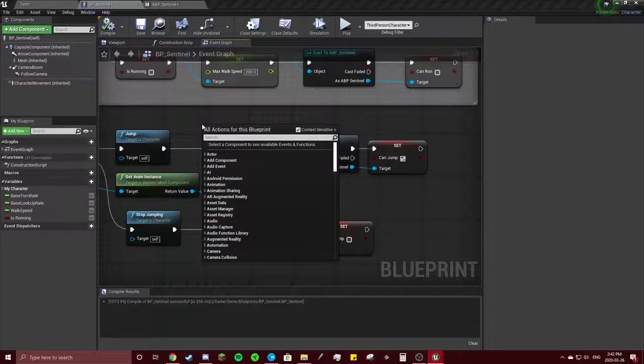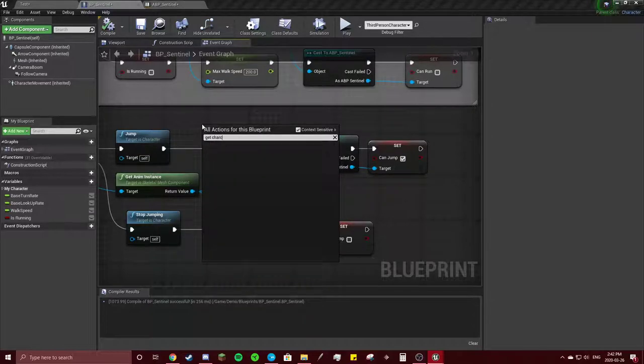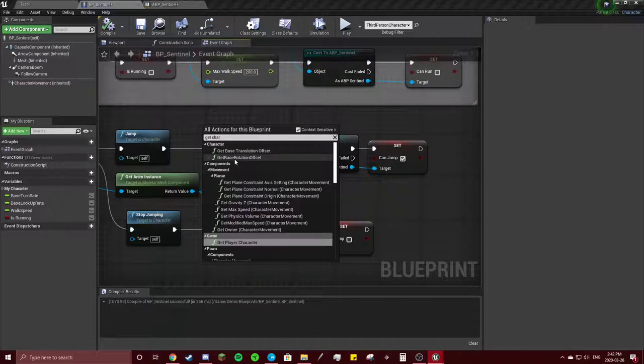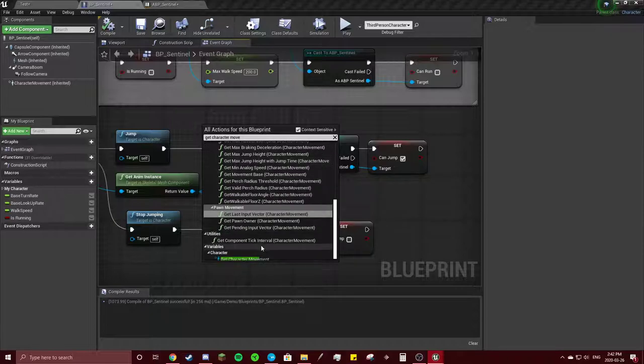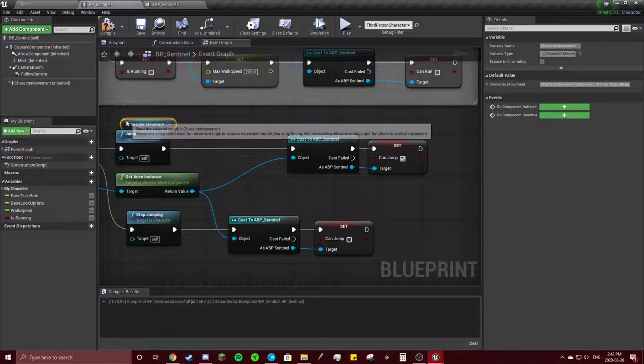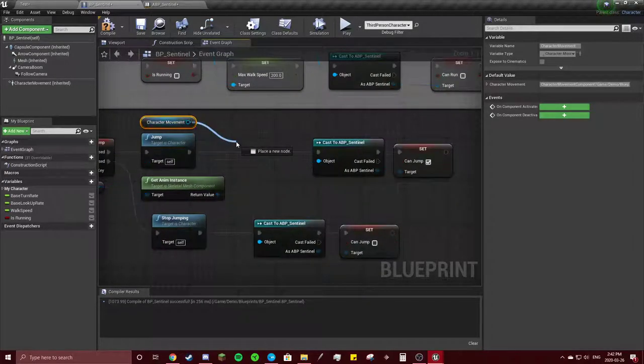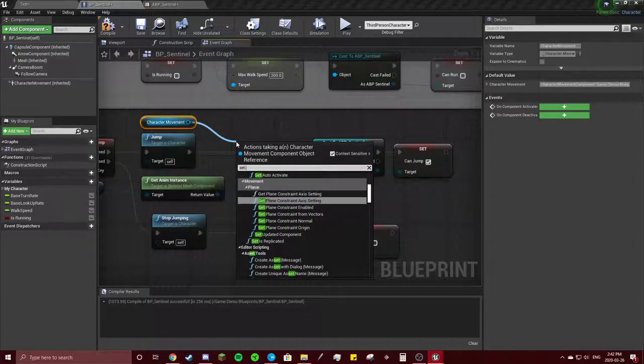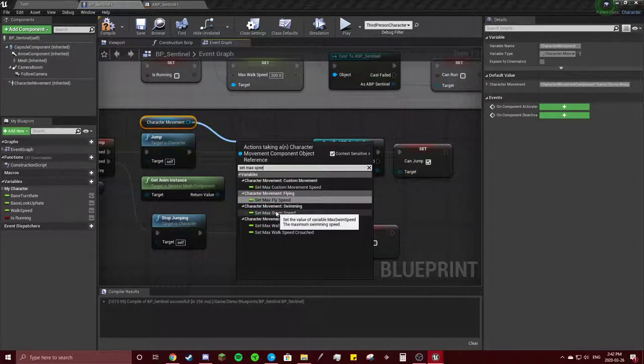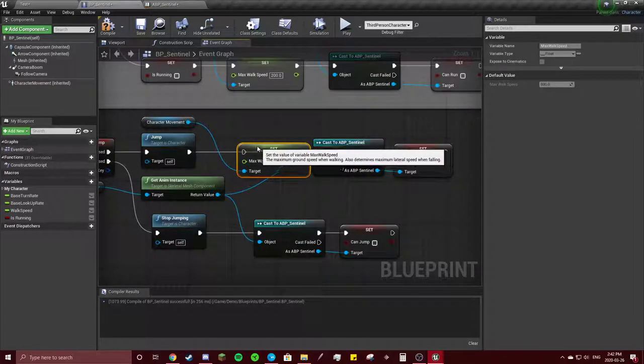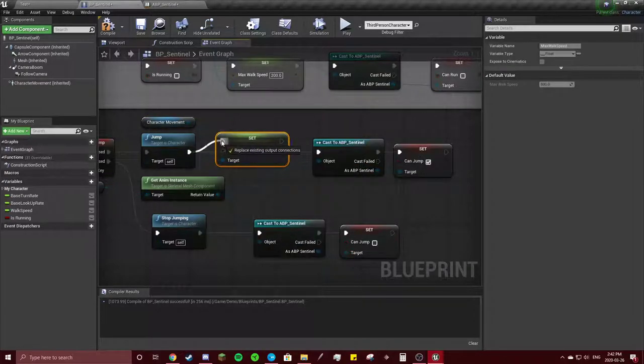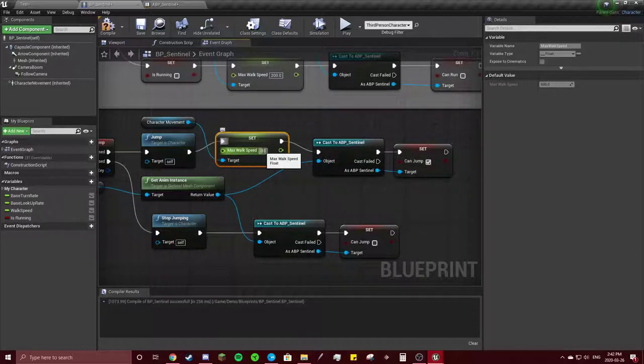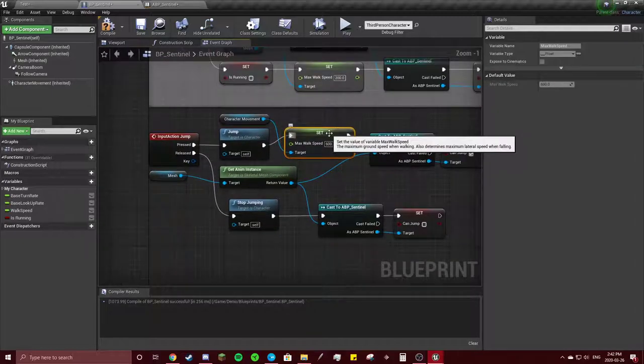Before you do that, you're going to get your character movement component. This is optional but I like to do this. You're going to set max speed, connect these, set it to 600. It doesn't really matter what you set it to, I just like to do that.